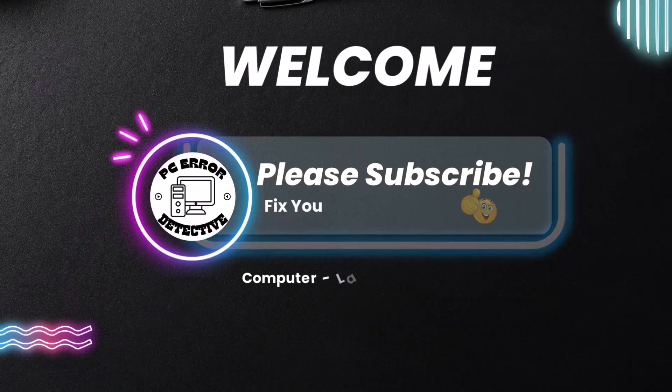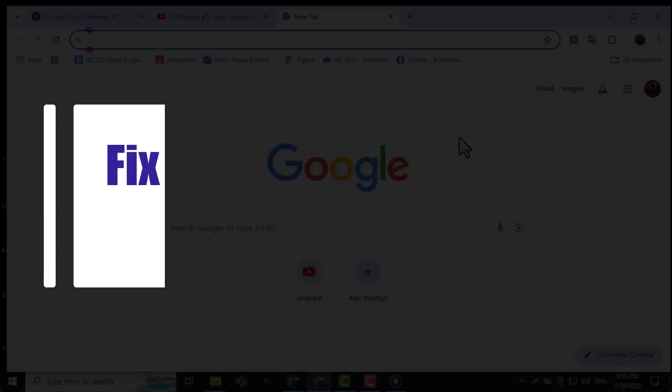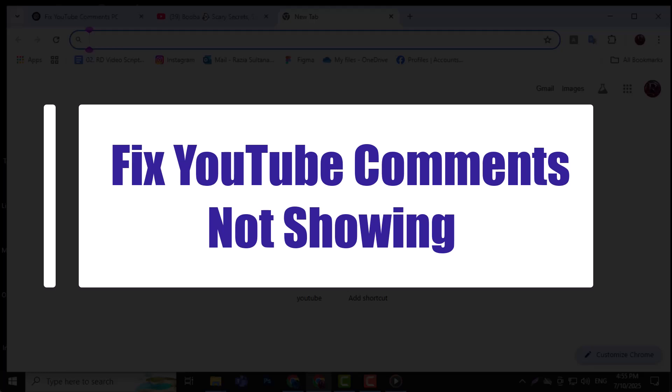Welcome to PC Error Detective. In this video, we'll show you how to fix YouTube comments not showing up on PC.